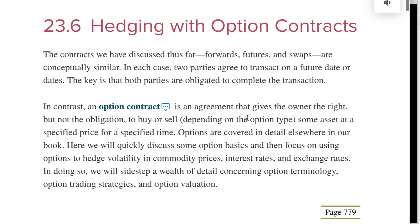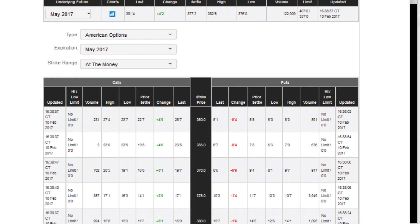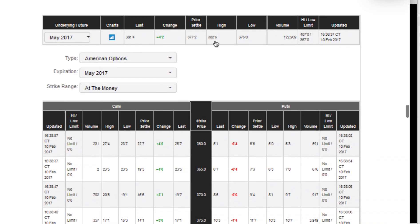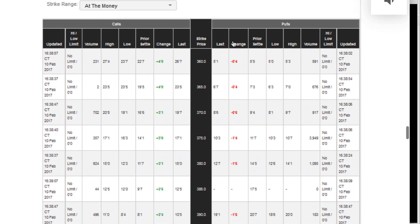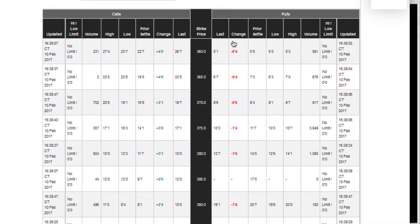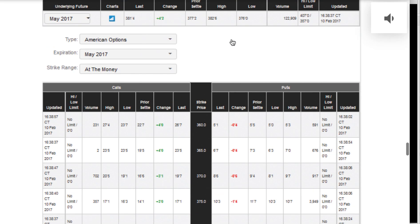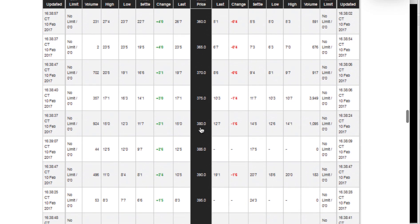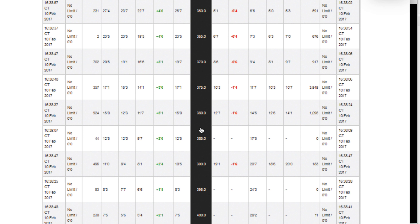The problem says: suppose you purchase a May 2017 call option on corn futures with a strike price of $3.90. Assume you purchase the option at the last price of the day. On the left are our calls, on the right are our puts, and in the middle is the strike price. We need to find the strike price of $3.90. The last-column value is 10'5 — remember that number: ten comma five.